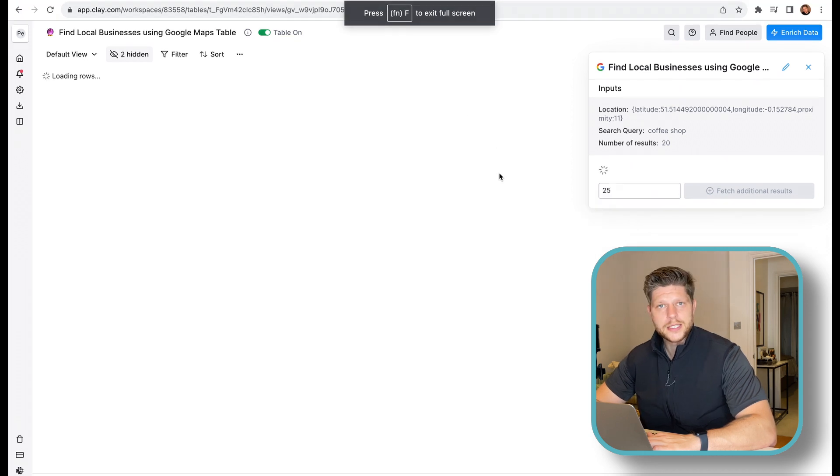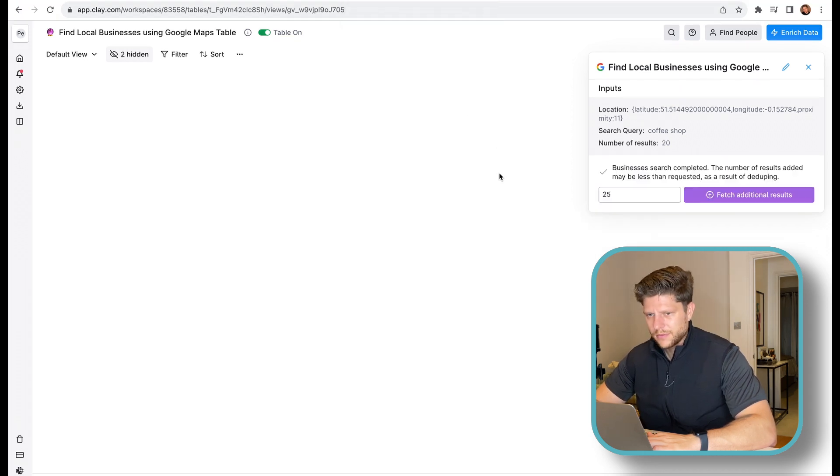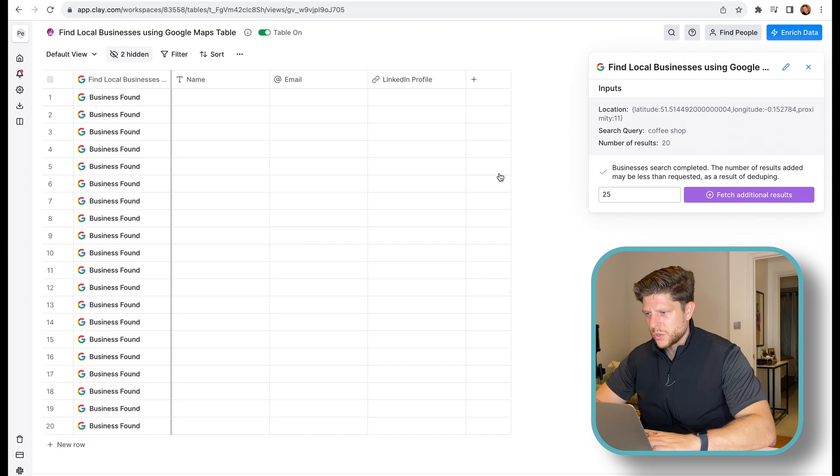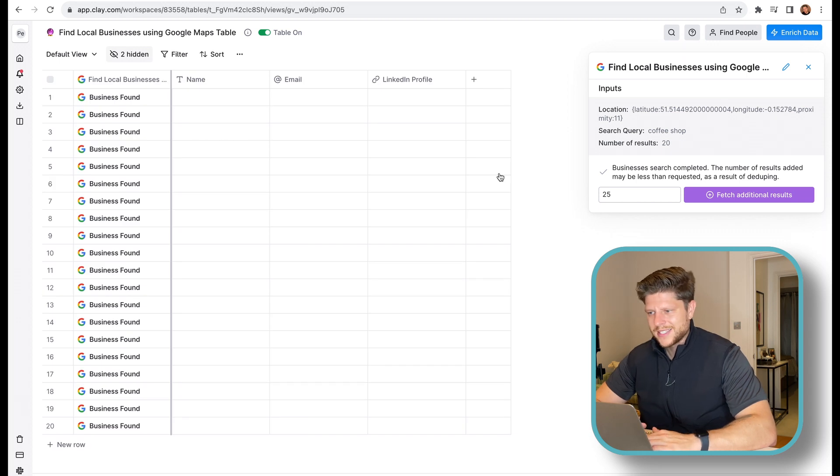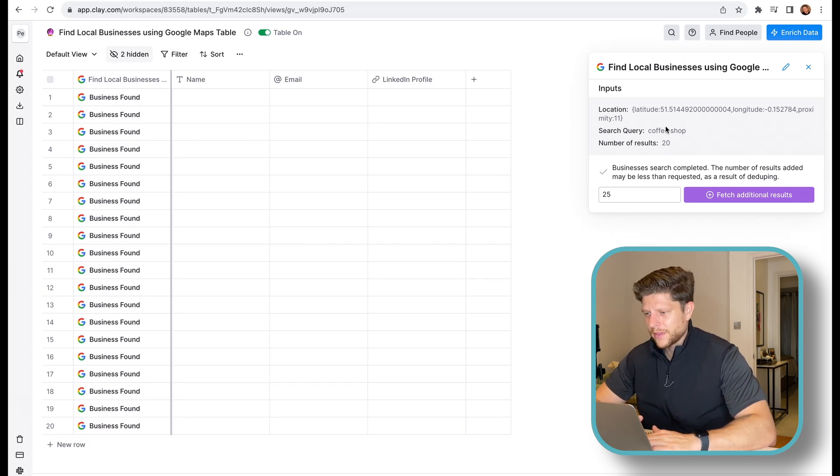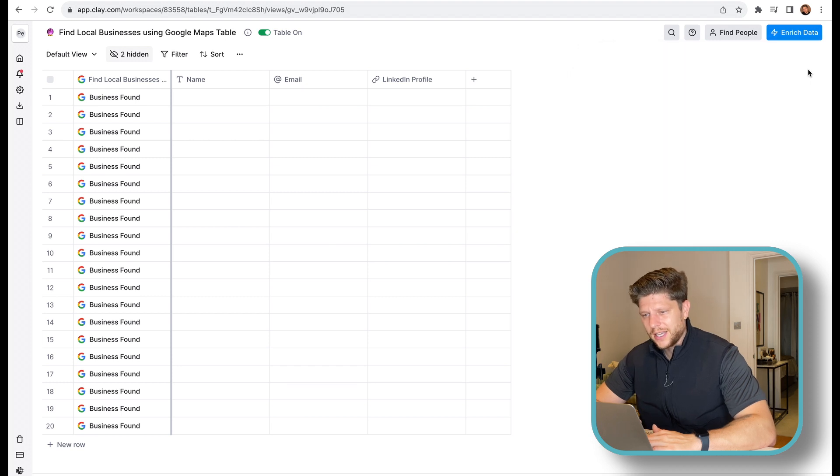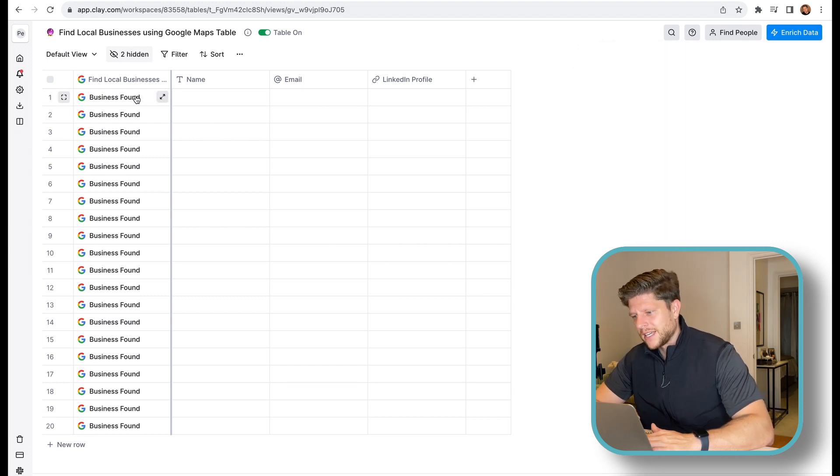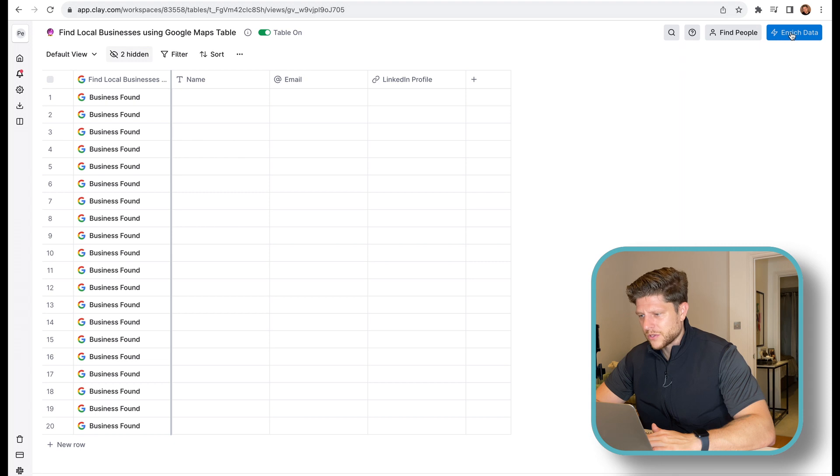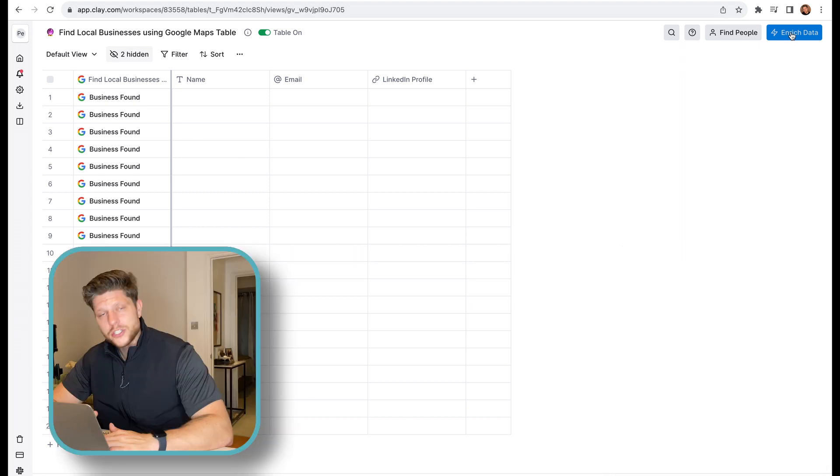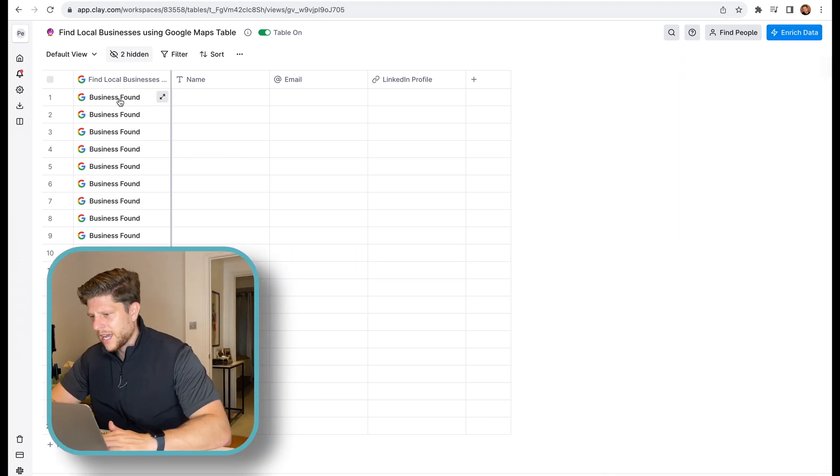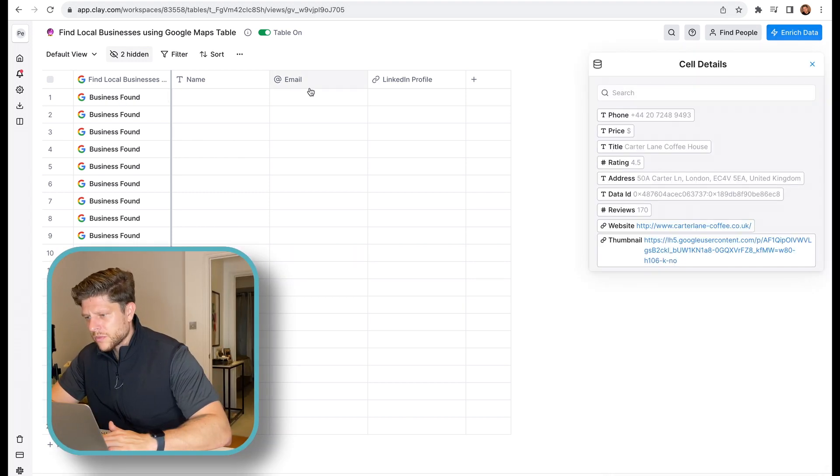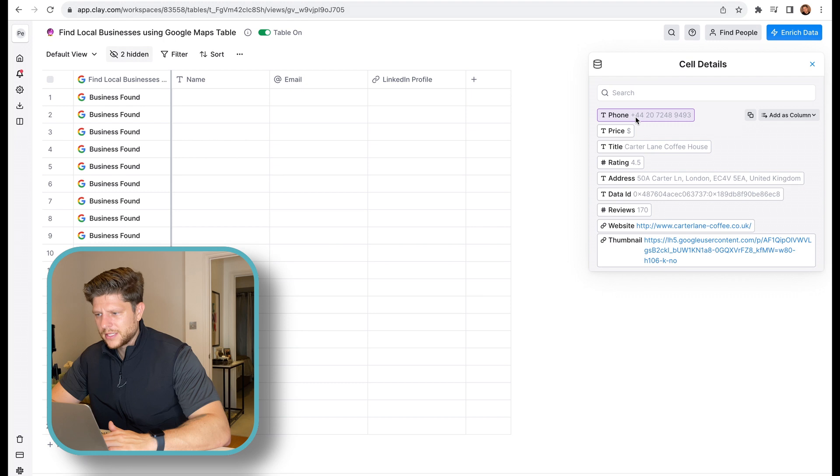And now we need to wait. It will go to Google search, type the query we are looking for. We have a number of results, 20. And find the businesses in that specific area. We can also fetch additional results. Add columns like phone number, titles.